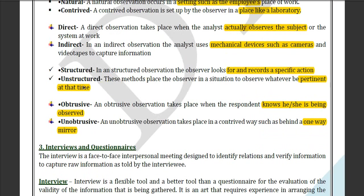Next are structured and unstructured observation. In a structured observation, the observer looks for and records specific actions. Unstructured means you observe whatever pattern occurs at any time. Structured observation has rules and regulations, whereas unstructured observation has no rules or regulations.